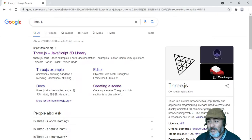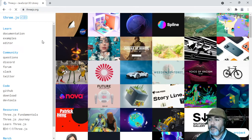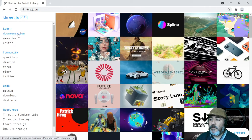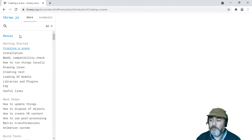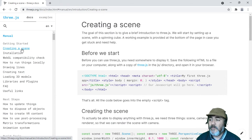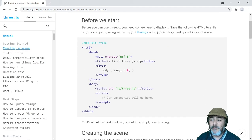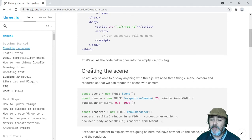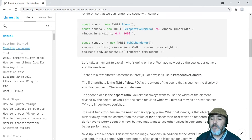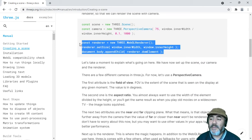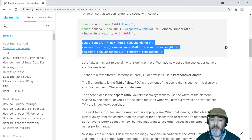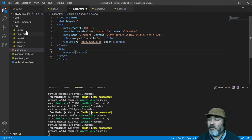The first thing that we have to do is go to the official library documentation of this library as we usually do, and go to the Creating a Scene tutorial, which is a getting started document which tells us we can instantiate a WebGL renderer.